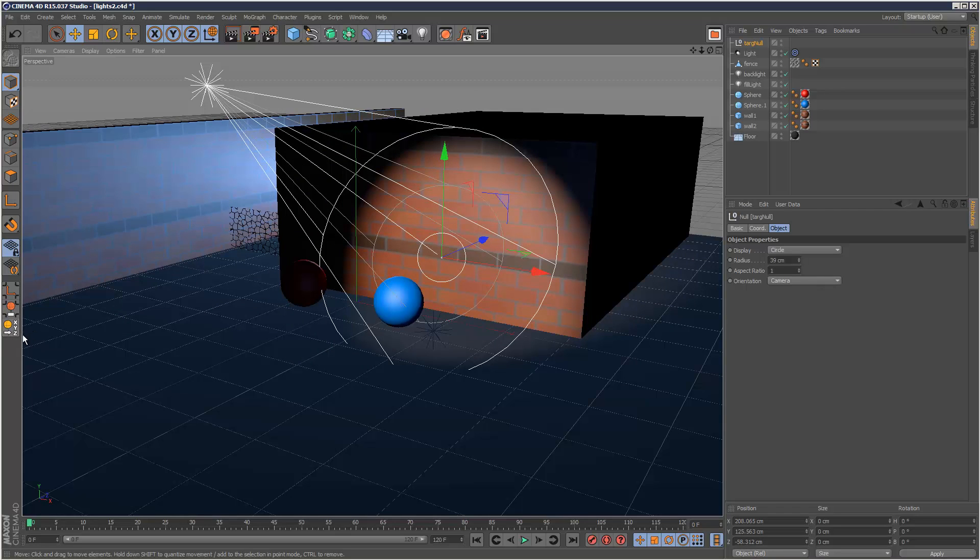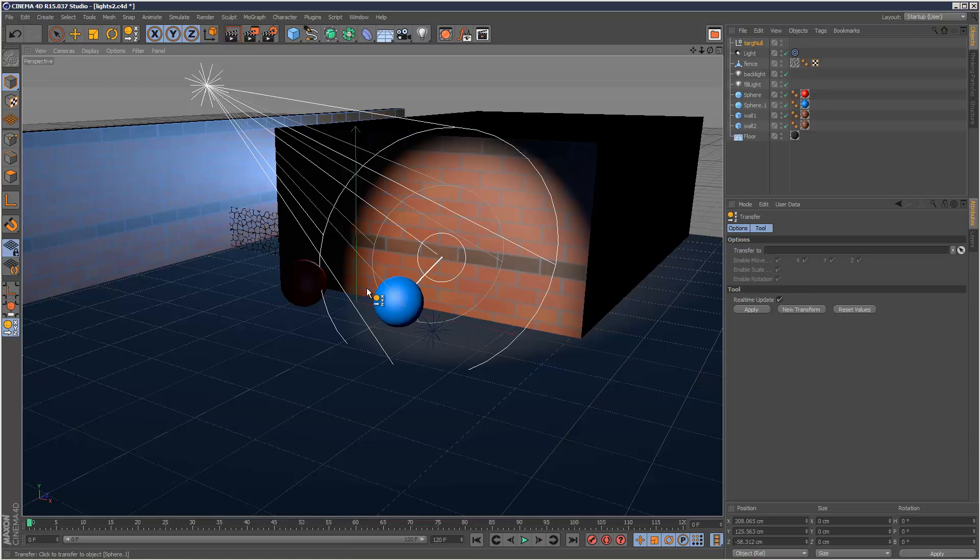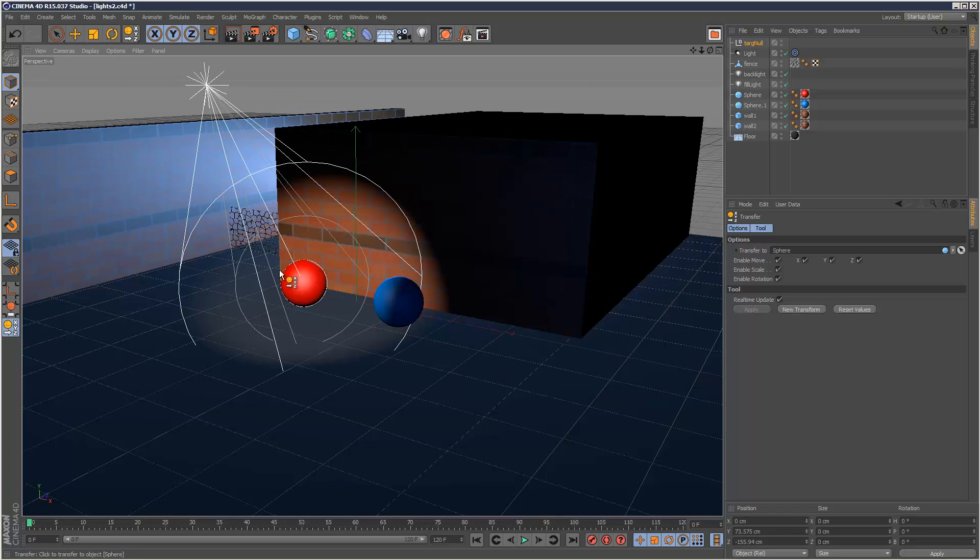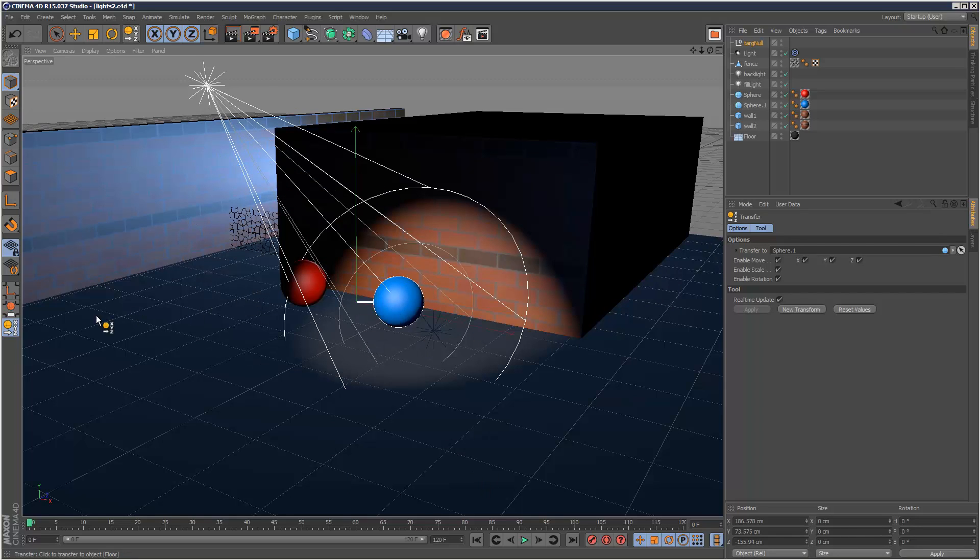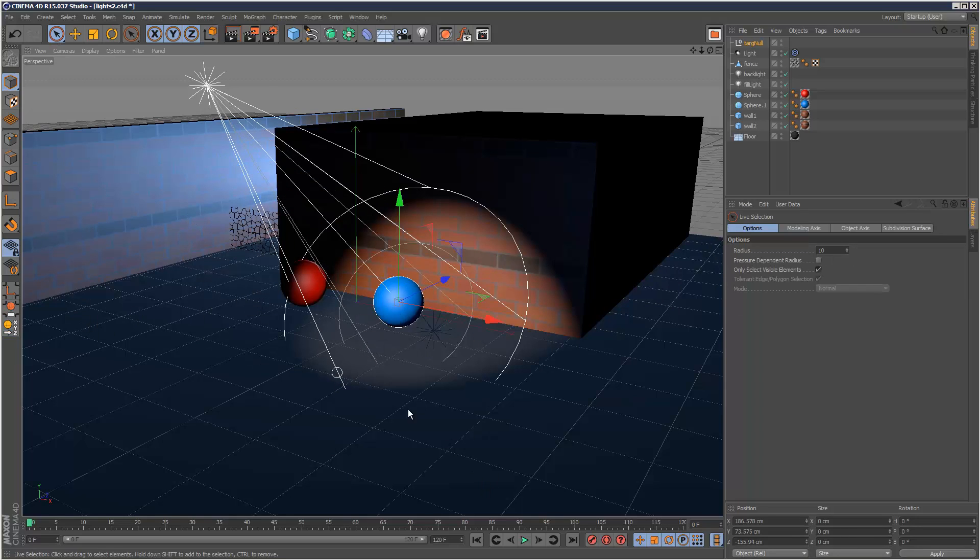I've got my transfer tool over here which you can set up using customize palettes. If I click this and choose an object, I can snap my target null to any one of these objects. I can snap it exactly to the center of that red sphere or the blue sphere. That's another handy little tip.